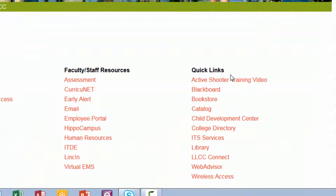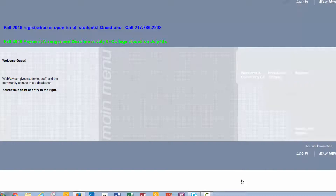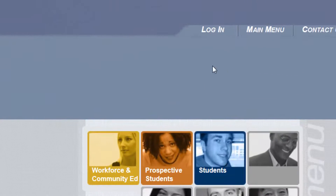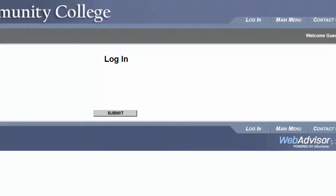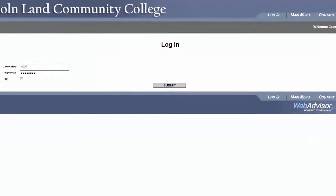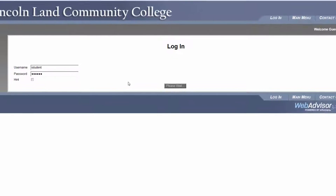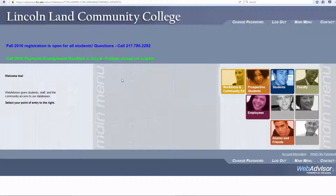Under Quick Links, click on the second to last link called WebAdvisor. Click Login in the upper right. Enter your username and your password. Click Submit, and then you'll see Welcome and your first name.